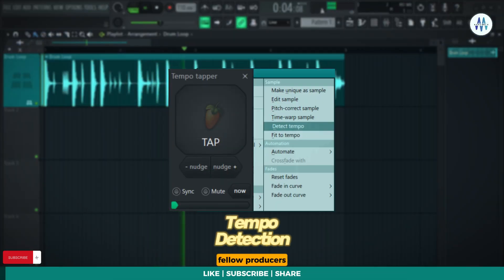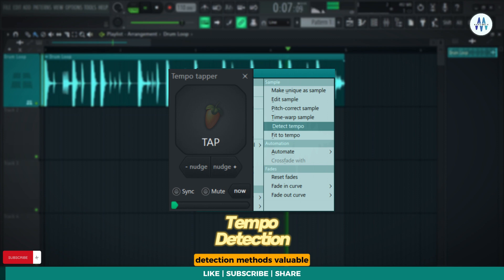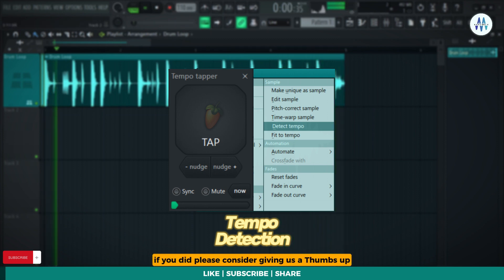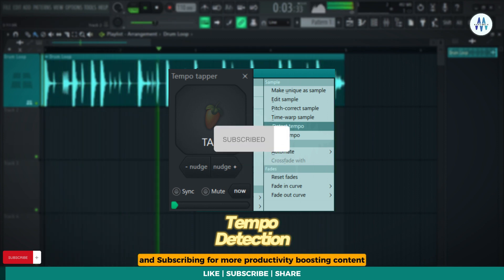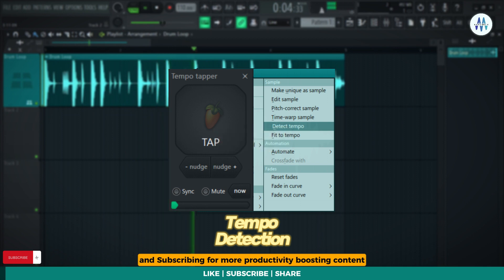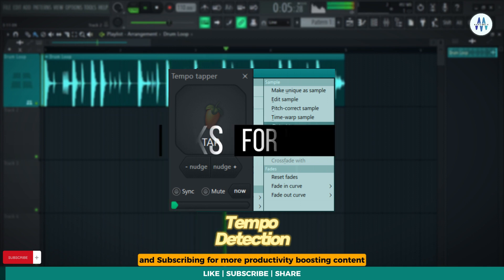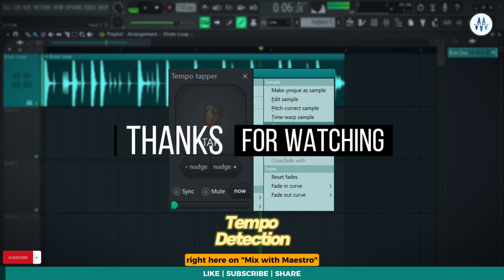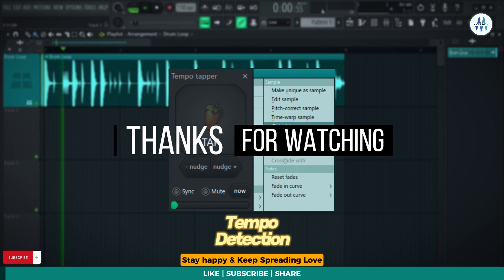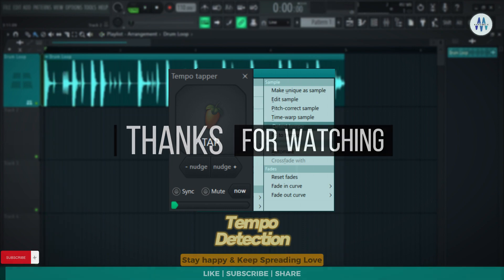There you have it, fellow producers! I trust you found these tempo detection methods valuable. If you did, please consider giving us a thumbs up and subscribing for more productivity-boosting content right here on Mix With Maestro. Stay blessed, stay happy, and keep spreading love!